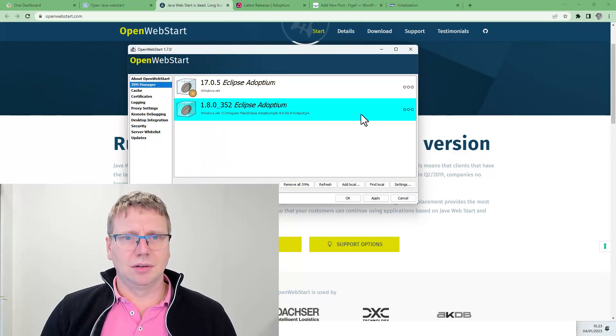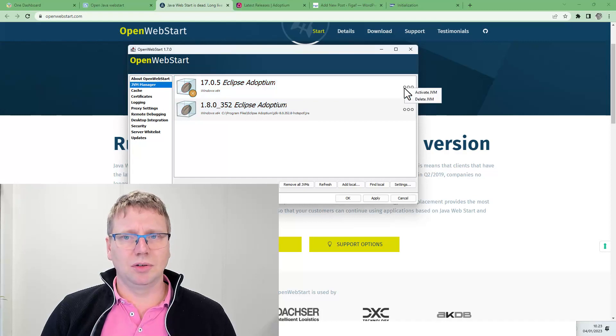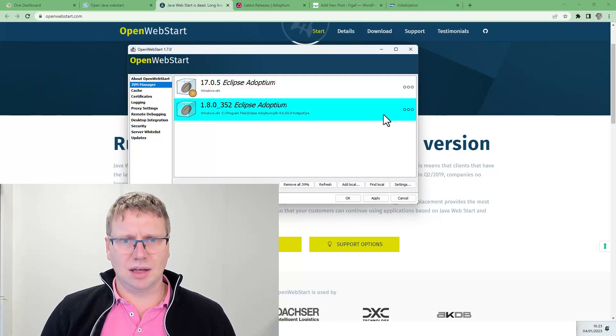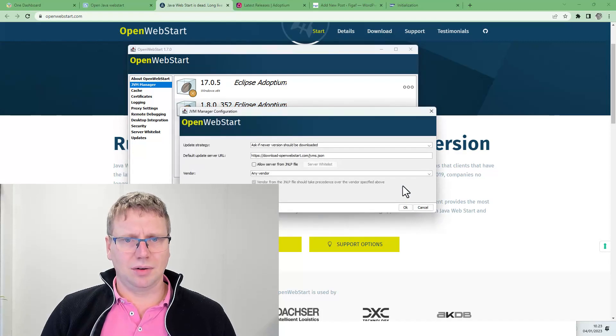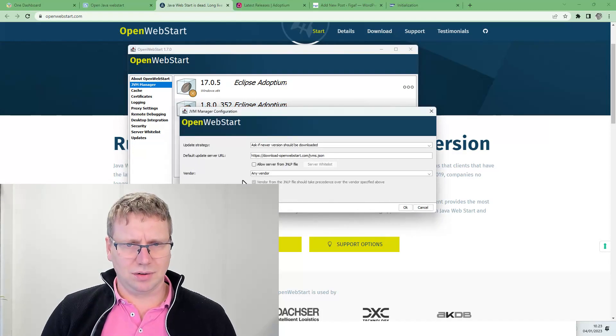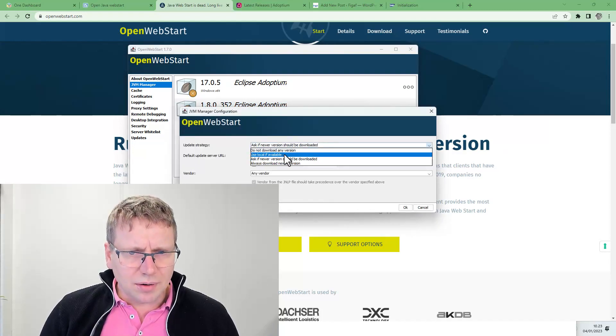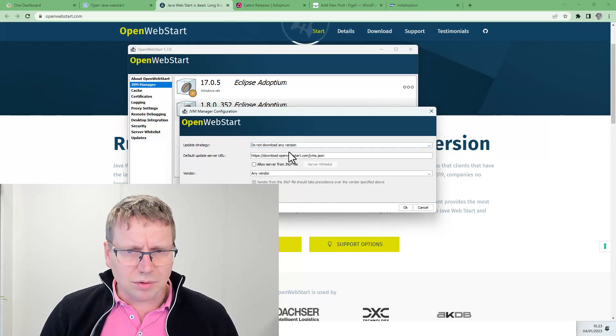We have here the JVM that is being used and I set here to deactivate this. And then I went in here, do not download any version.